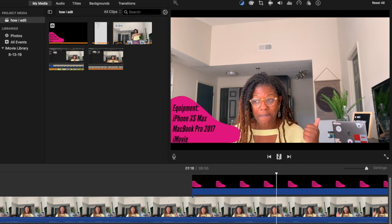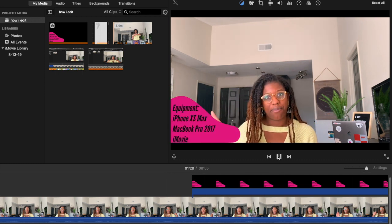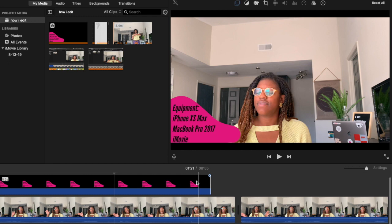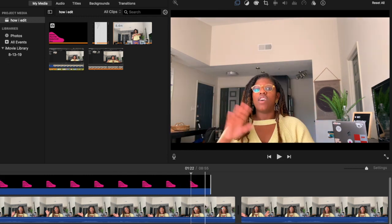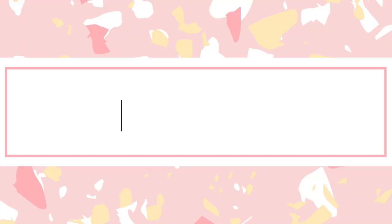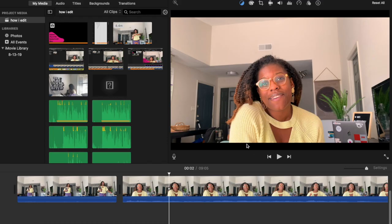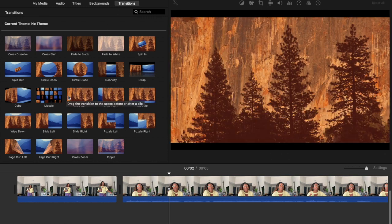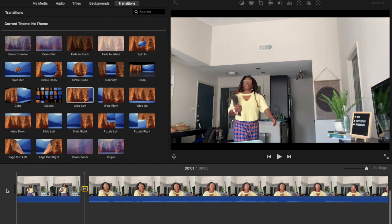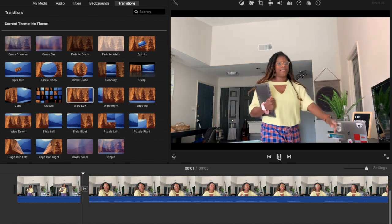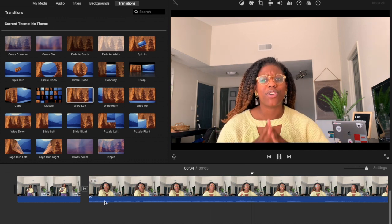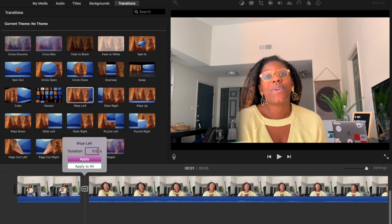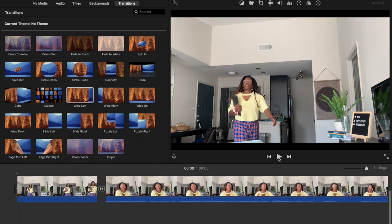This is what the overlay looks like, and you can make it last a little bit longer — I took it from four seconds to 5.7 seconds. Next up is adding transitions. You go to the left-hand corner and there are a bunch of transitions to choose from. I typically stick with the wipe. A cool thing about transitions is that you can change the timing — they're automatically one second, but I like a quick wipe so I try 0.5 or even 0.3 seconds.